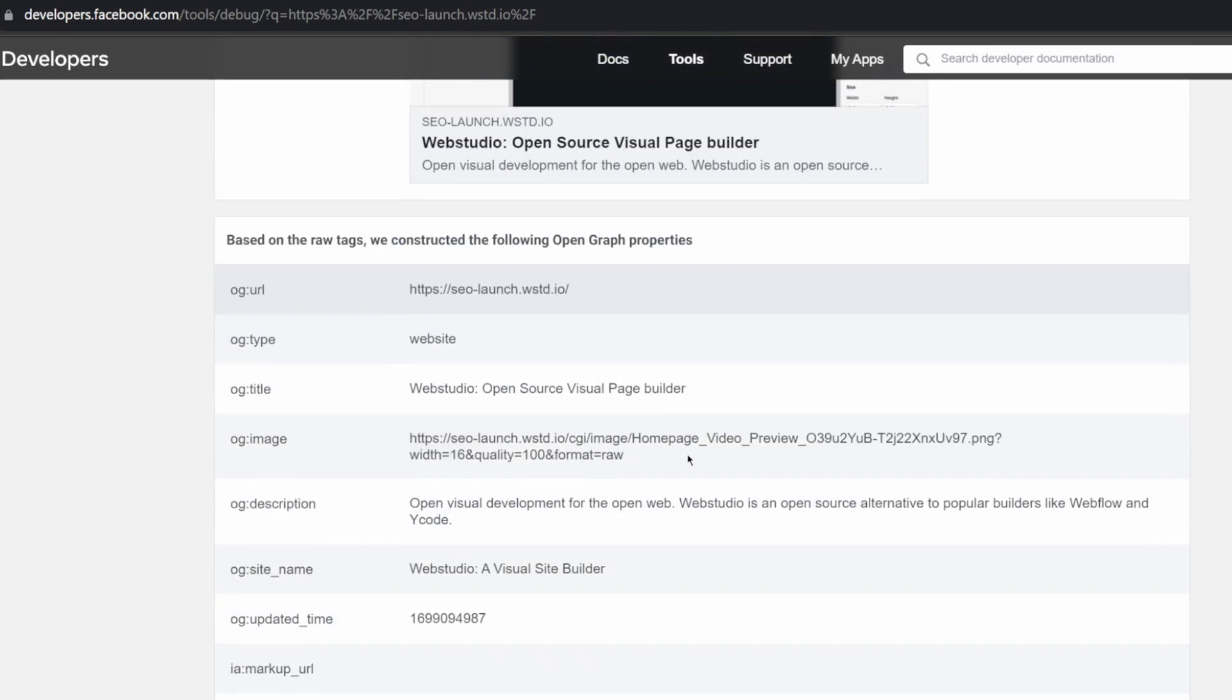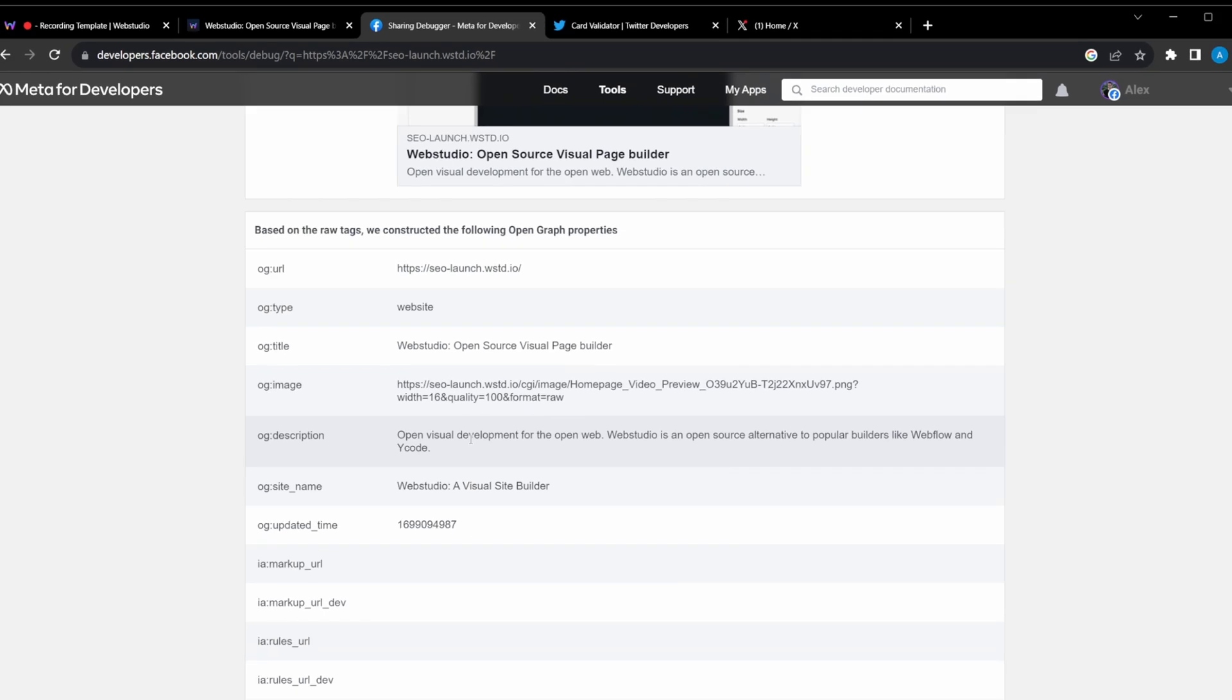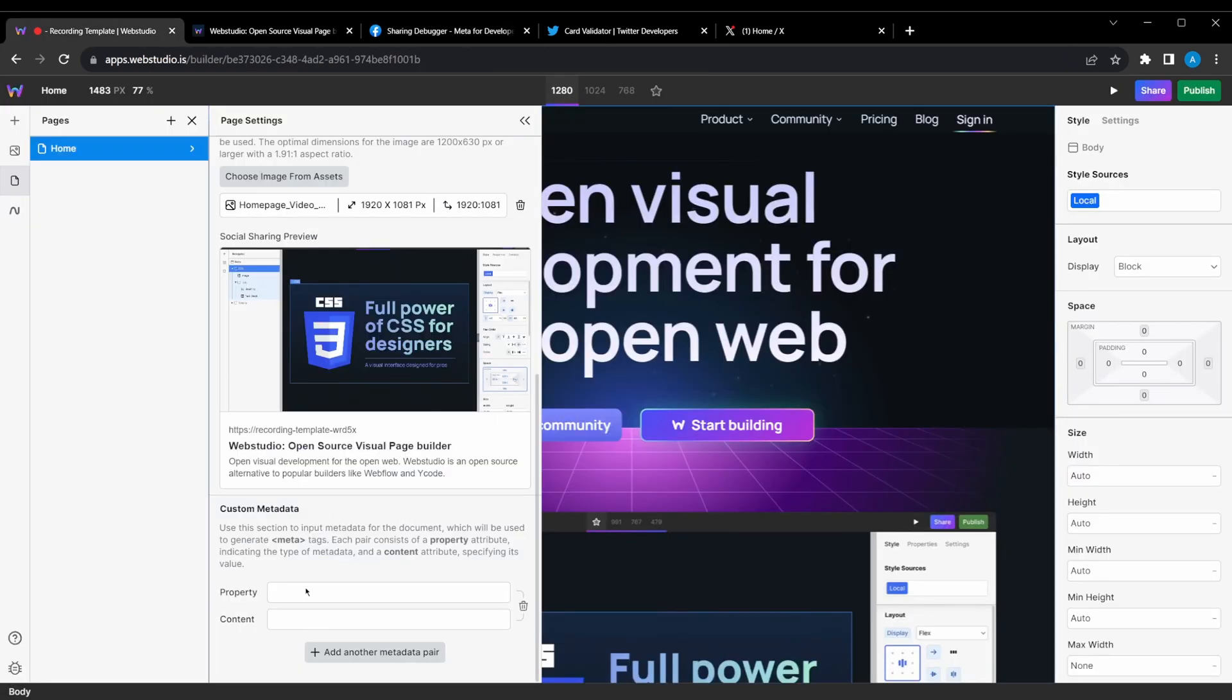You can also see other meta tags that have been applied. Some that we have done automatically for you, based on your title, description, or featured image. And then others that you can configure by yourself, via custom metadata.